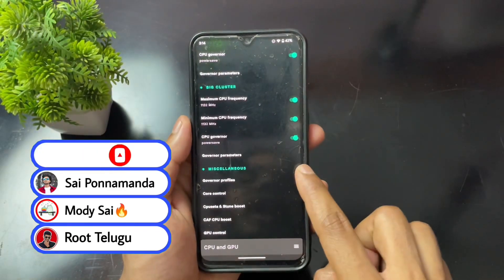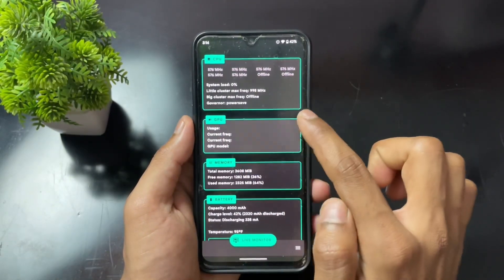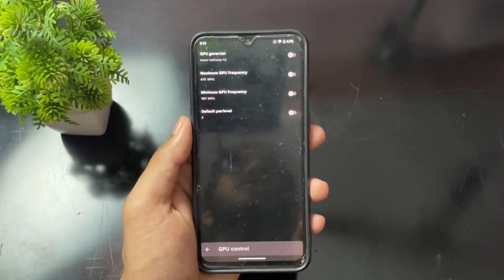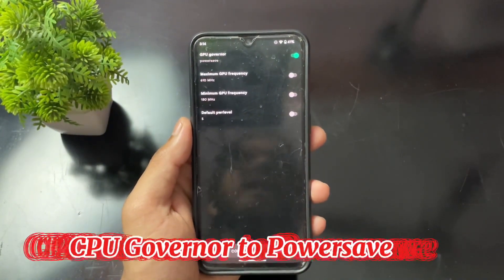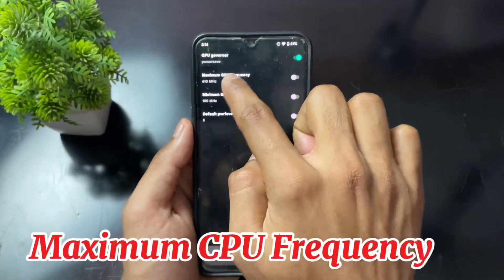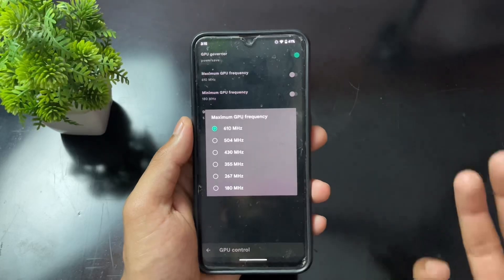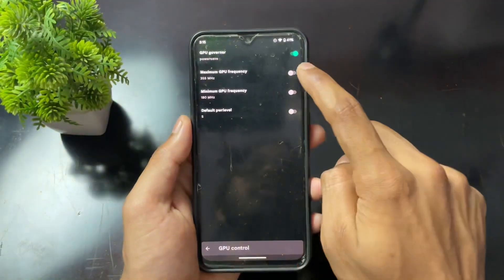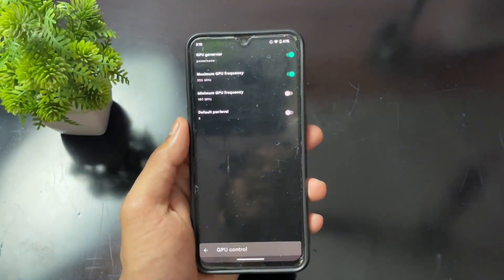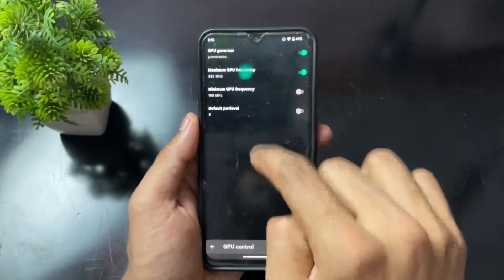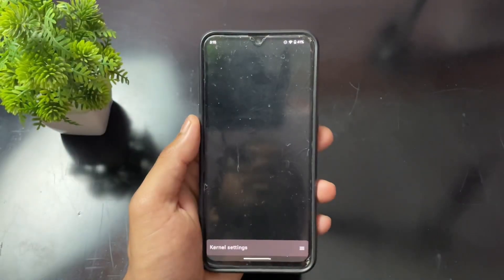Now move to the GPU settings section. Set the GPU governor to PowerSave and enable the toggle. Then set the maximum GPU frequency to 50 percent of the highest frequency — in my case around 300 MHz — and enable the toggle. Ignore the minimum GPU frequency setting.